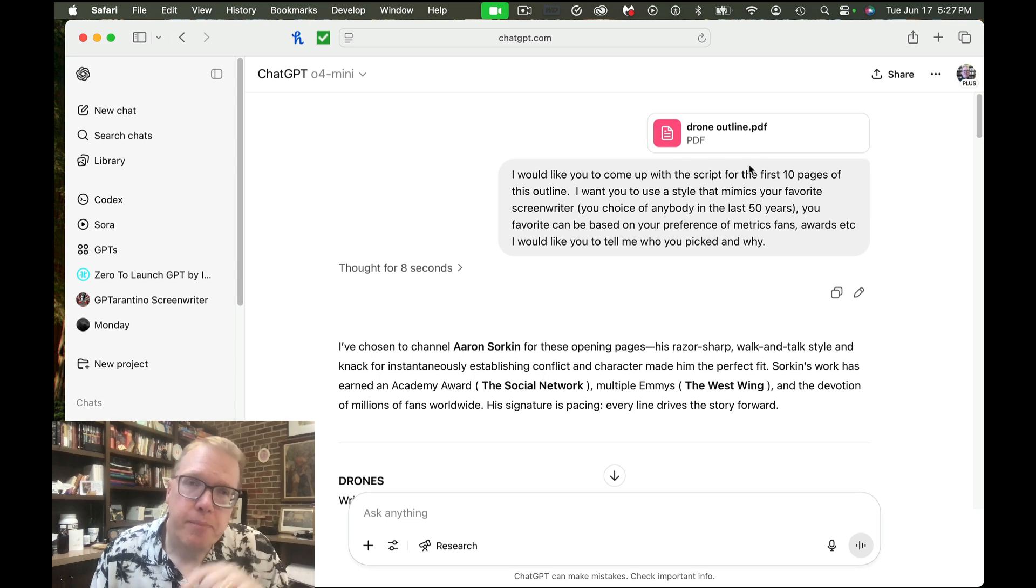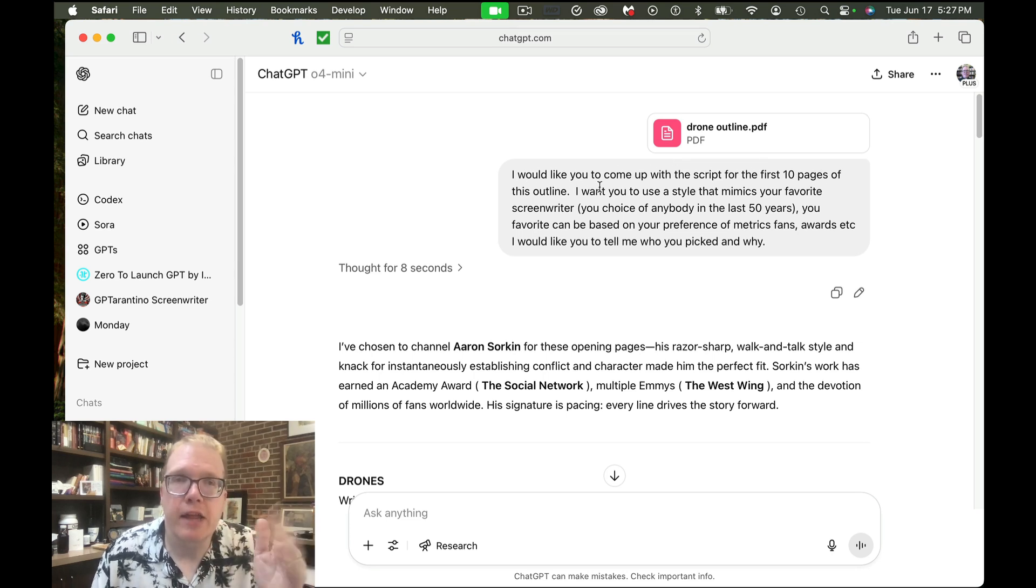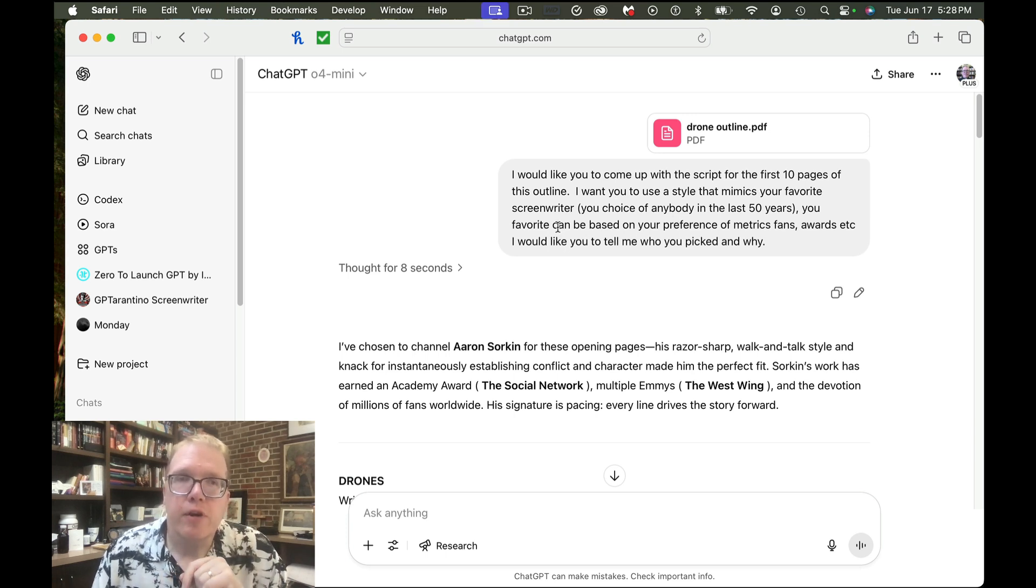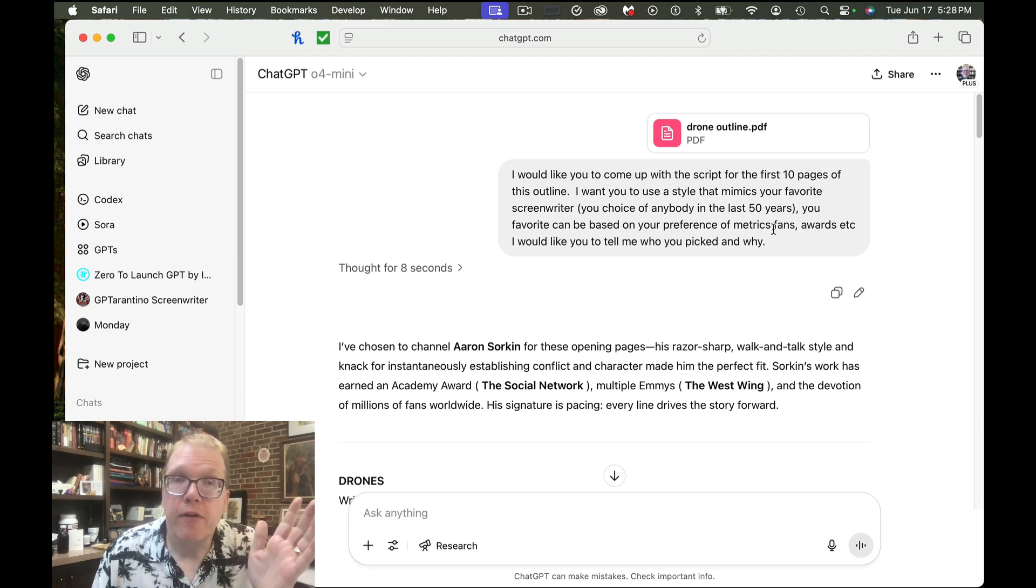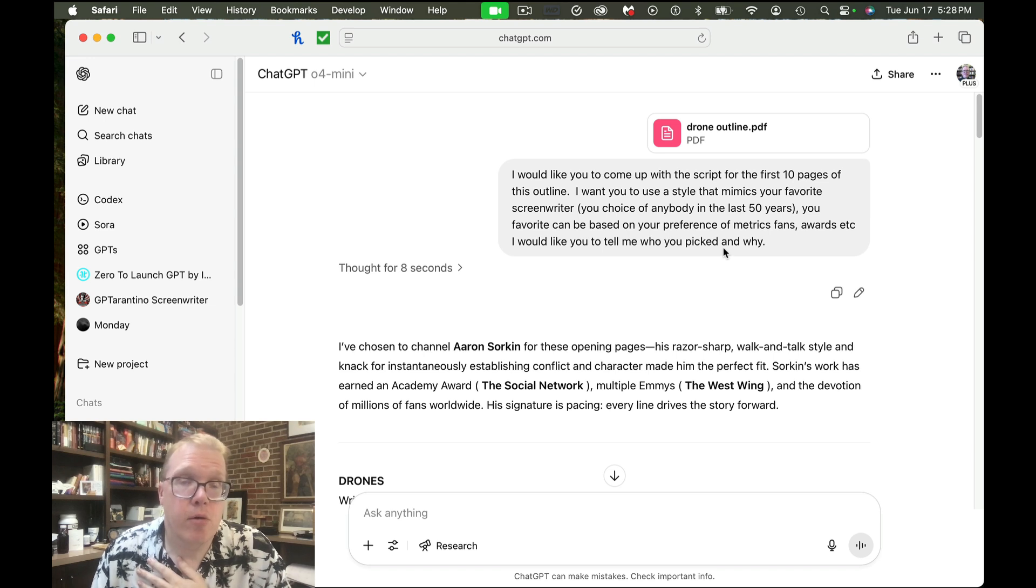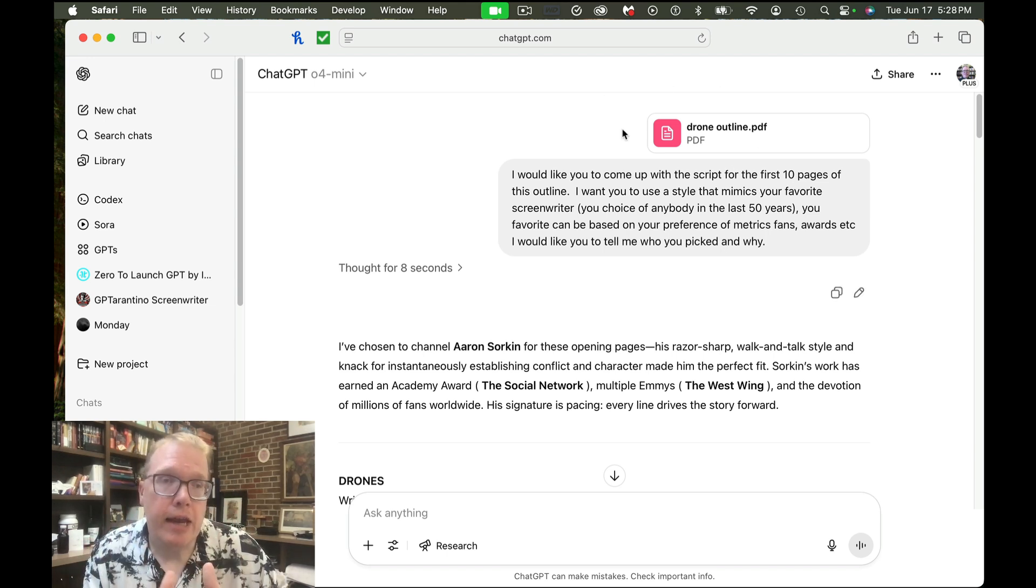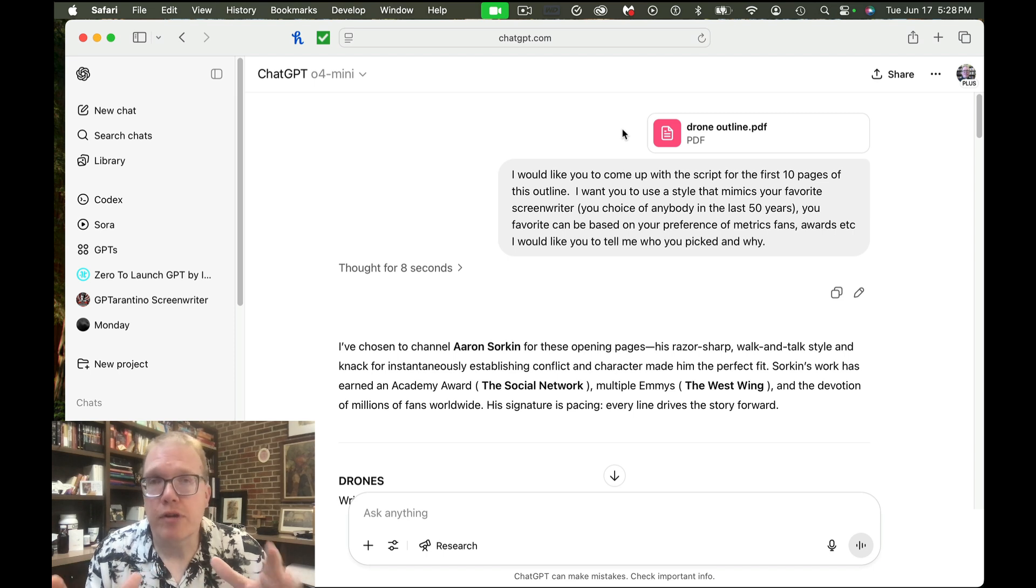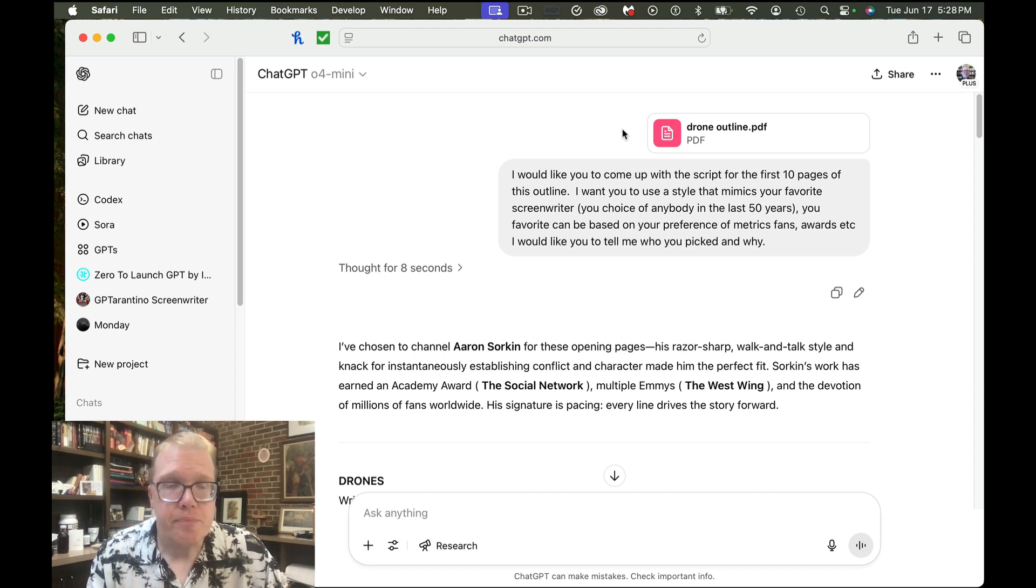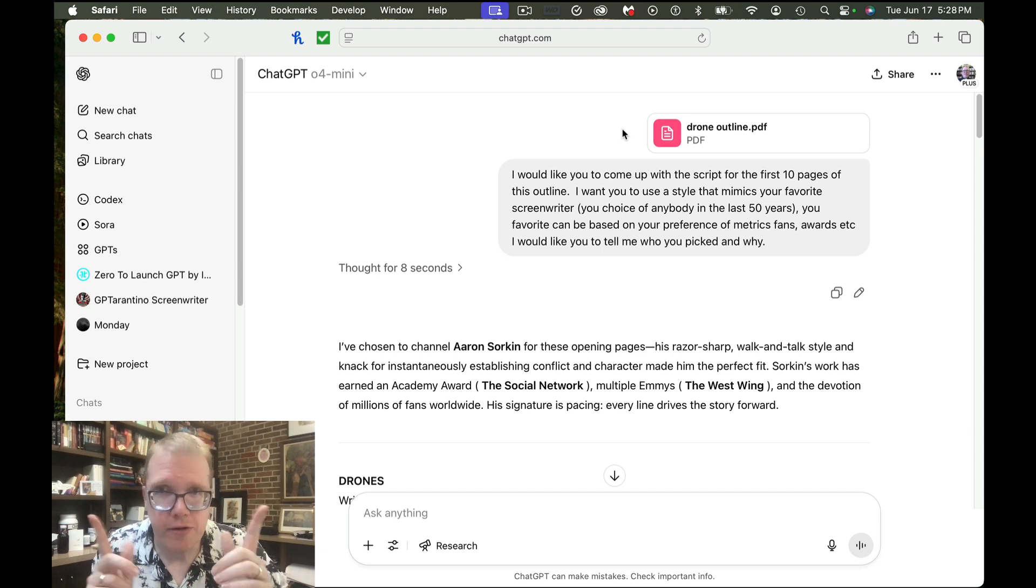Well, the first thing I had each of these AIs do is I gave it a prompt and I'll show you with the first one with ChatGPT. I simply asked this: I would like you to come up with the script for the first 10 pages of this outline. I want you to use a style that mimics your favorite screenwriter, your choice of anybody in the last 50 years. Your favorite can be based on your preference of metrics of the following metrics: fans, awards, etc. I'd like you to tell me who you picked and why. And what I did was I gave each of the LLMs an outline and the outline was pretty in depth. It was about four to five pages of detail about characters, plot and that sort of stuff.